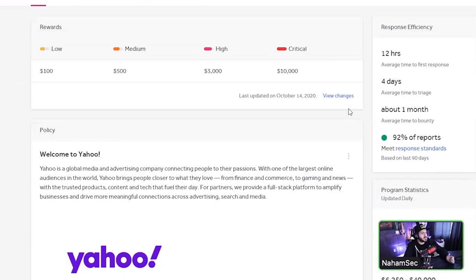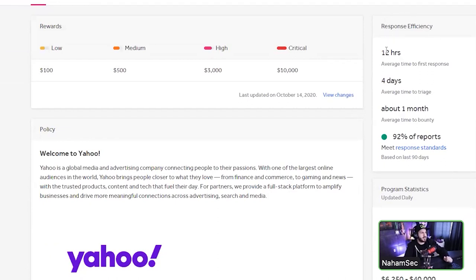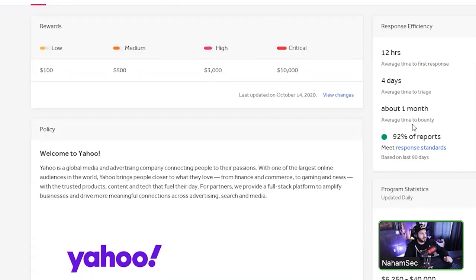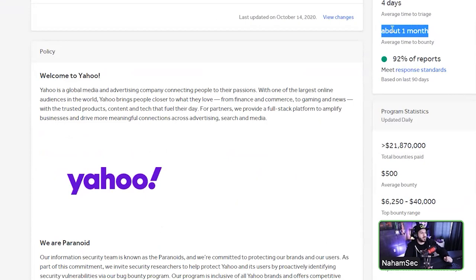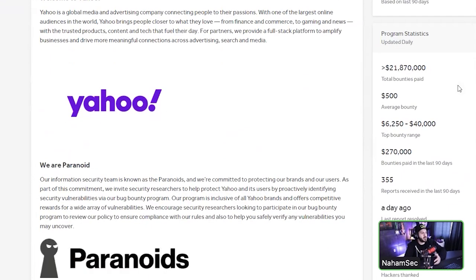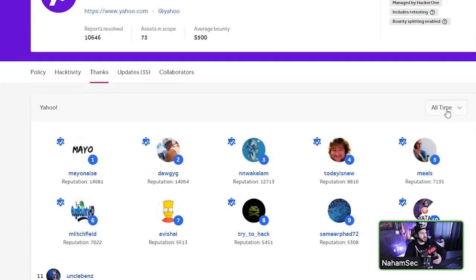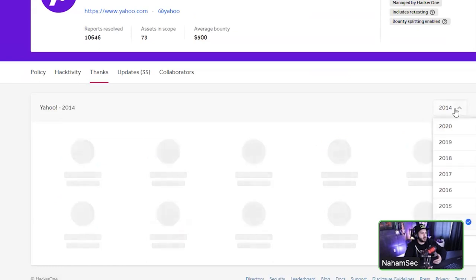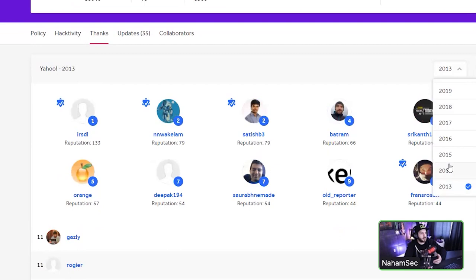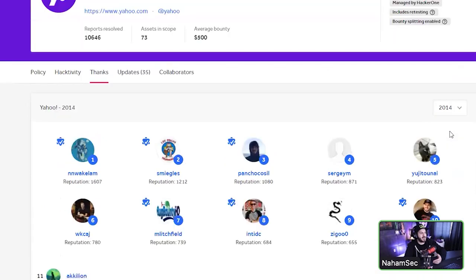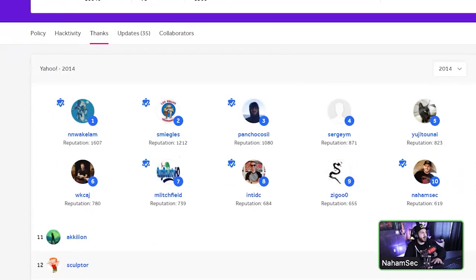On the right-hand side you can see program metadata like how many days it takes to respond, average bounty amount, and last reported result. You can also see all the hackers who have hacked on this program historically — from the start of the program in 2013 or 2014 — and see how names change drastically every year.